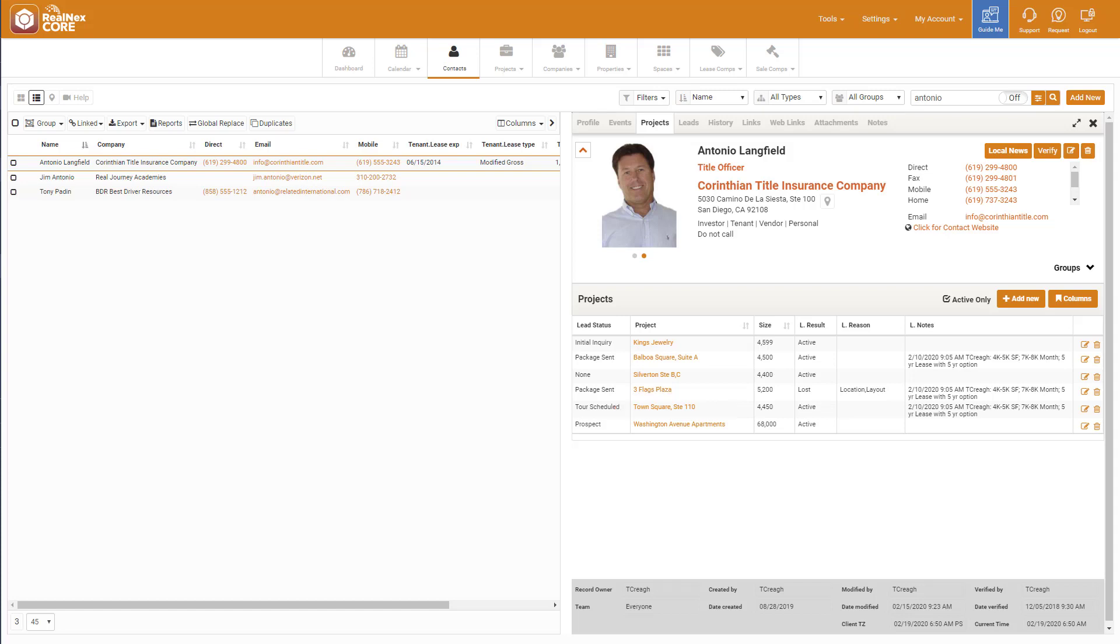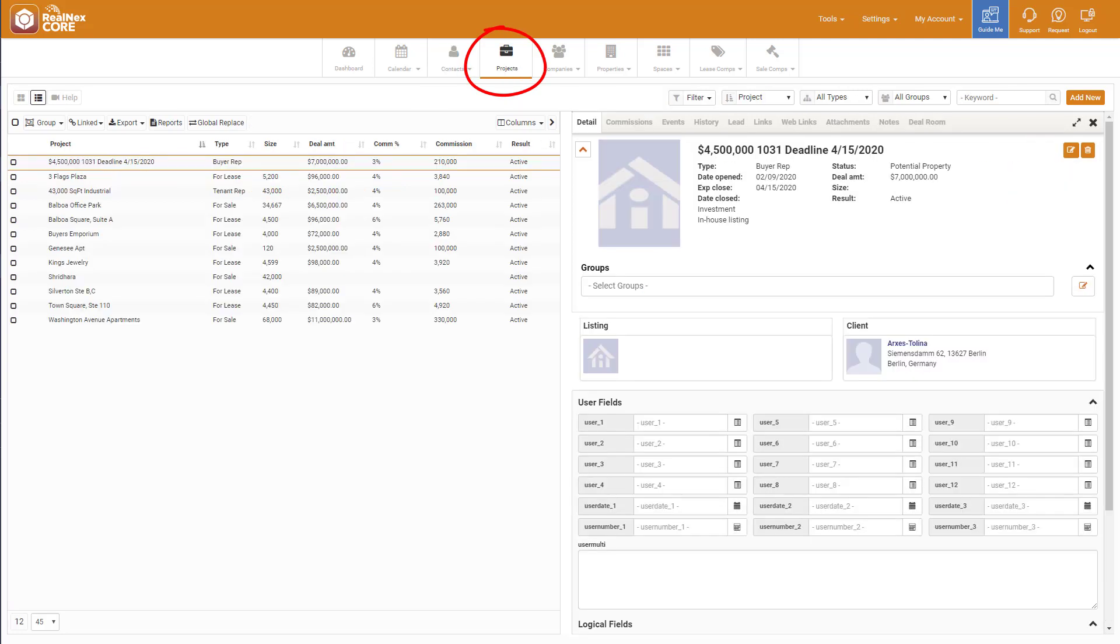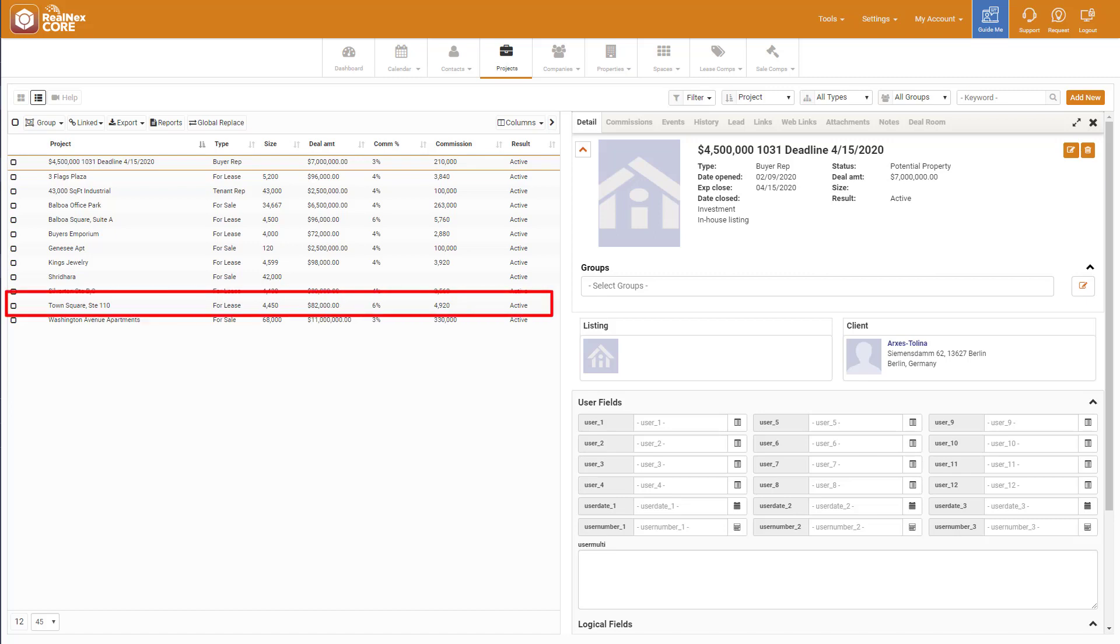This is a helpful view of which projects Antonio is interested in, but what if I wanted to see all the leads for a specific project? That's simple to do. Instead of opening the Contacts, you open the projects using the button at the top. These are my projects, or in this case, my listings.